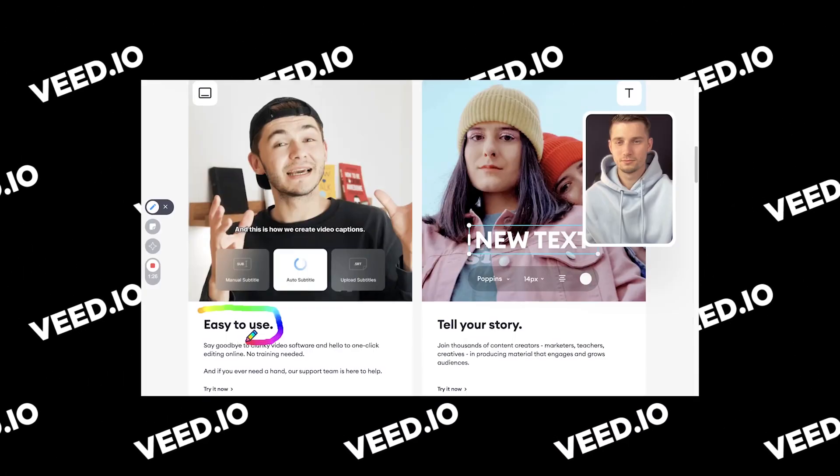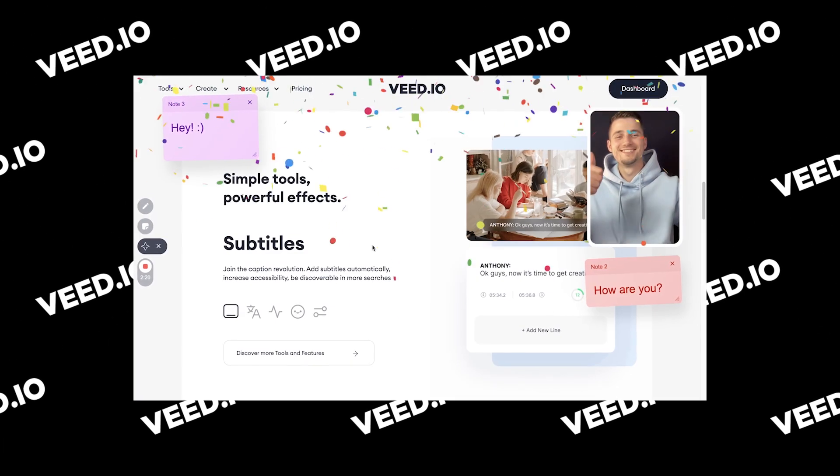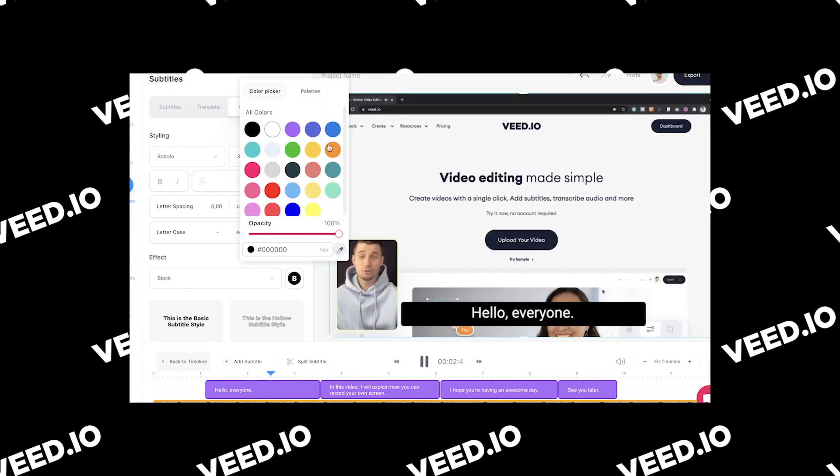Screen record with ease and optimize your presentations with Veed's free screen recorder and editor. In this video I'll show you how you can do this on your own, so let's get started.